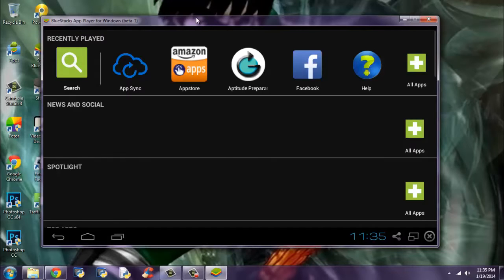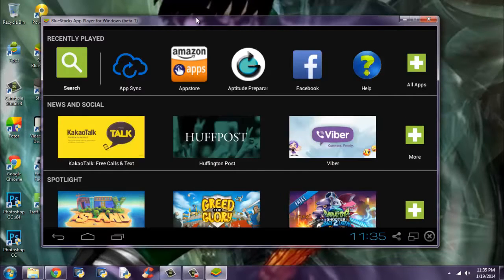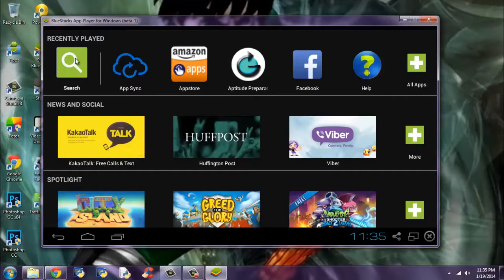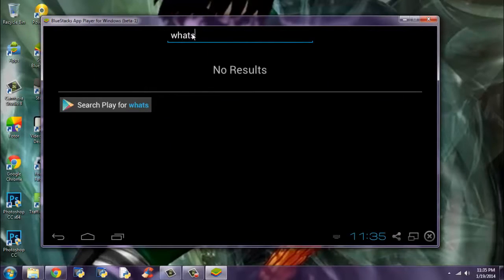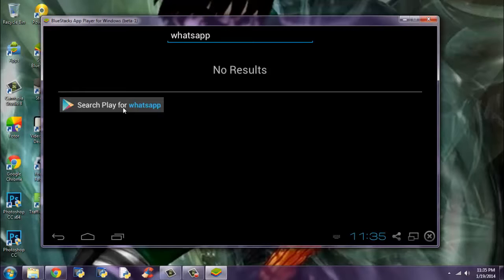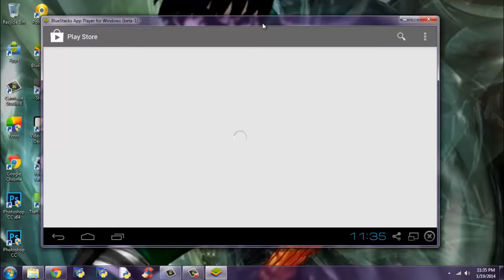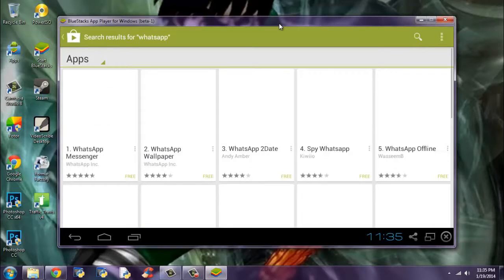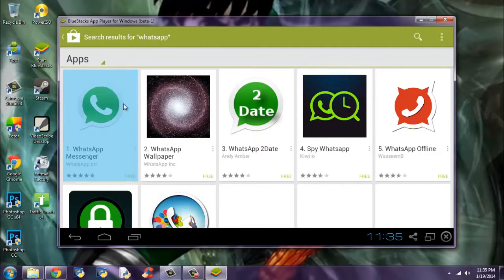After installing BlueStacks and starting for the first time, you may come across a screen like this. Now set WhatsApp. Next, set play. Notice the button here. Click set play for WhatsApp, and it will search in the Play Store for WhatsApp. Let it come. Here it is. WhatsApp Messenger.